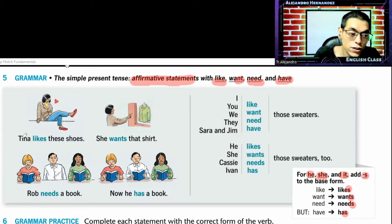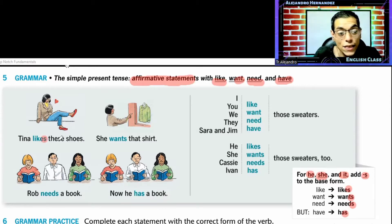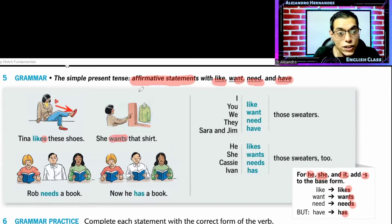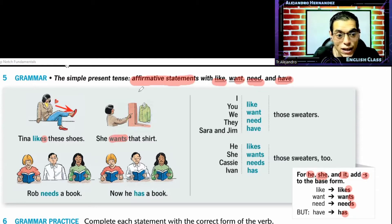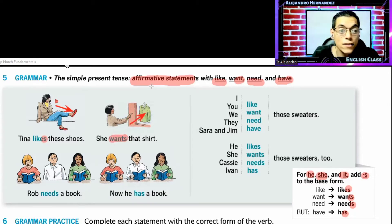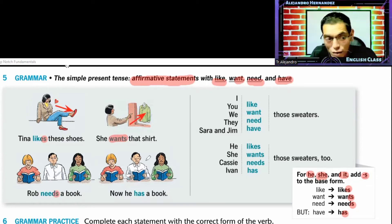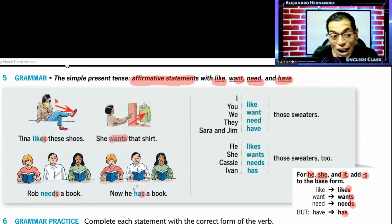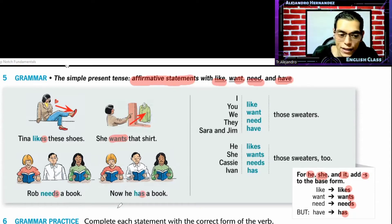Por ejemplo: Tina likes these shoes — es 'these shoes' porque ya los trae puestos. She wants that shirt — aquella, porque está a través de un cristal. Rob needs a book — necesita un libro. Now he has — ahora él tiene un libro.